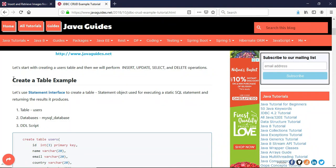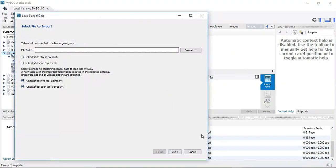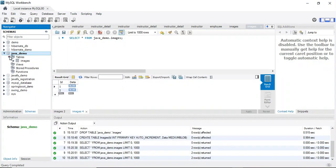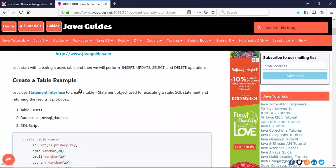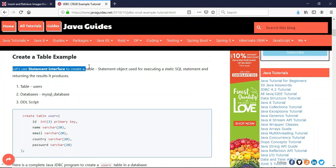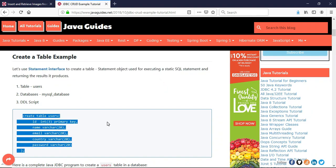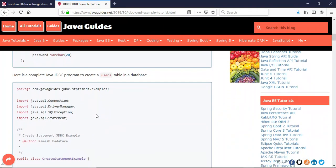Let us start with how to create a table in a MySQL database. Here I have created a database named 'java_demo'. To create a table we use the Statement object. The Statement interface object is used for executing a static SQL statement and returning the results it produces. If you want to execute static SQL, I highly recommend you use the Statement interface object.